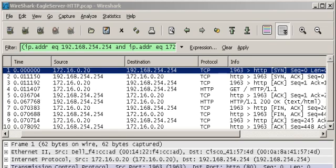Now, if you look at the next line, the next line has a S-Y-N comma A-C-K. What that means is, you first, A-C-K, you acknowledge that I want to synchronize with you, and you said, yeah, I need to synchronize with you also.